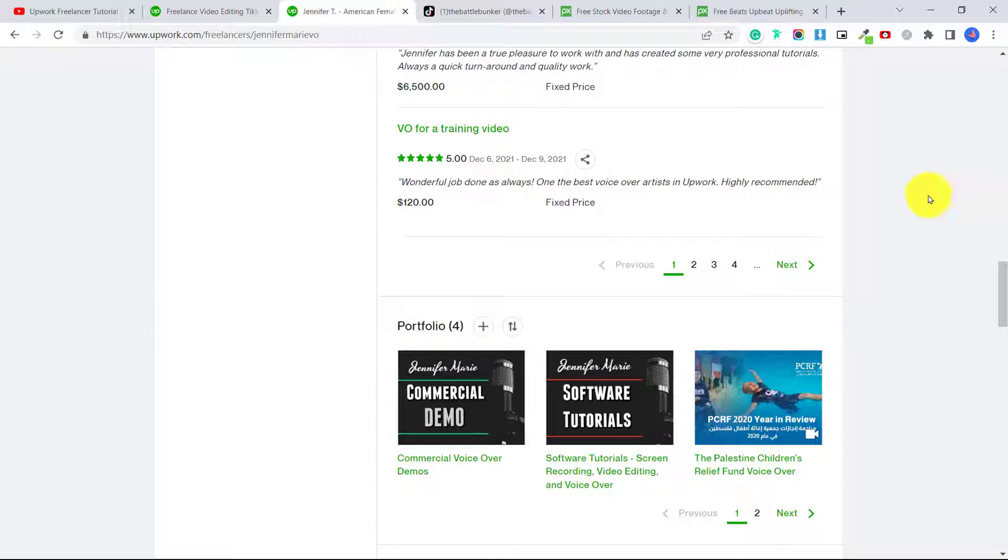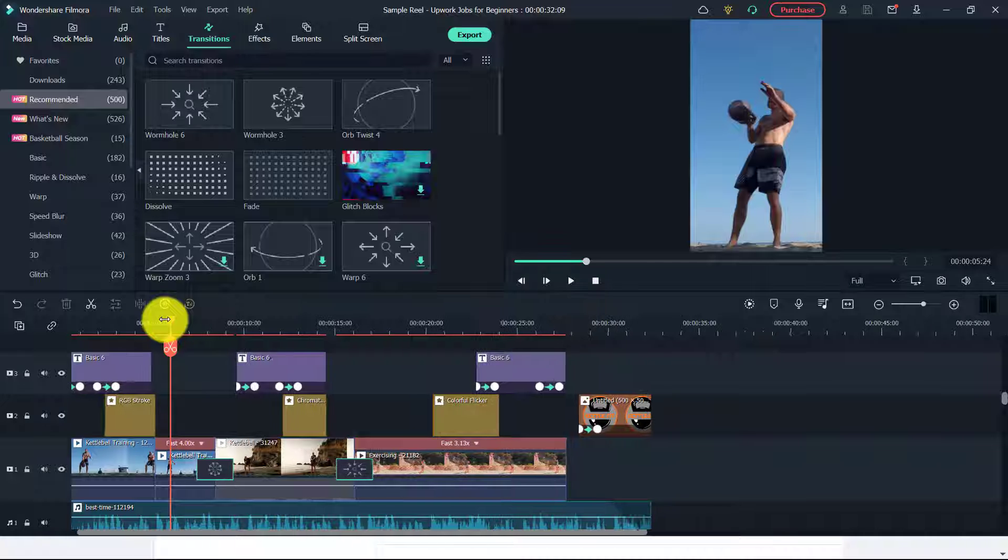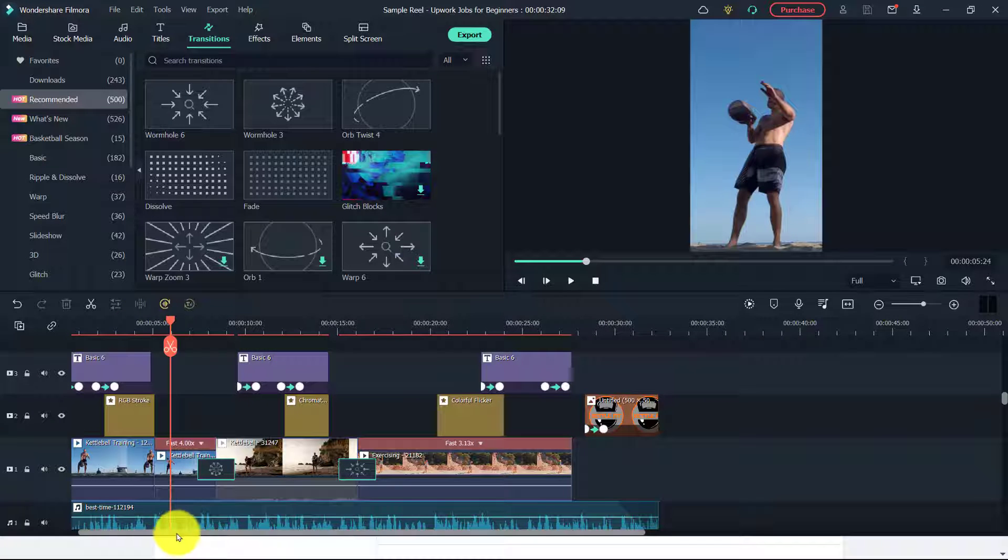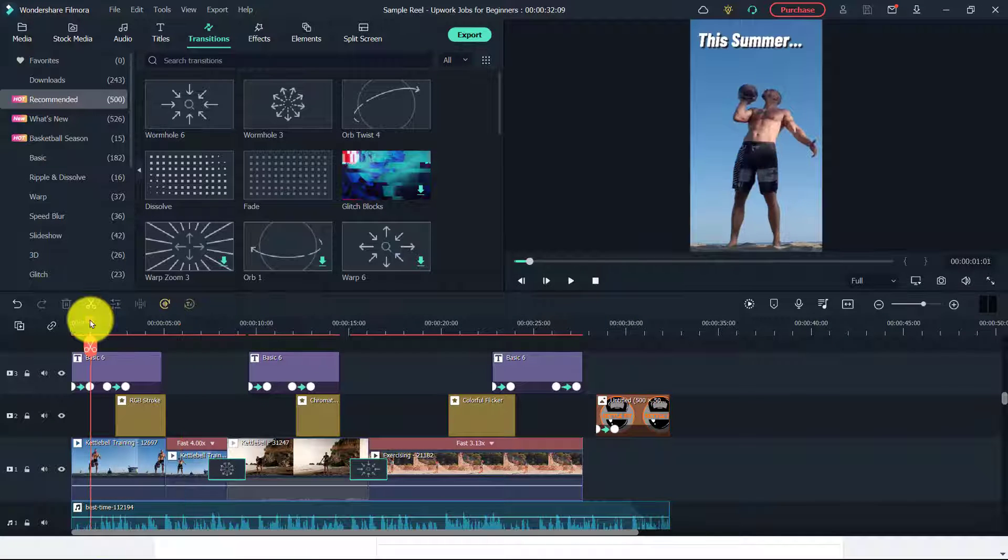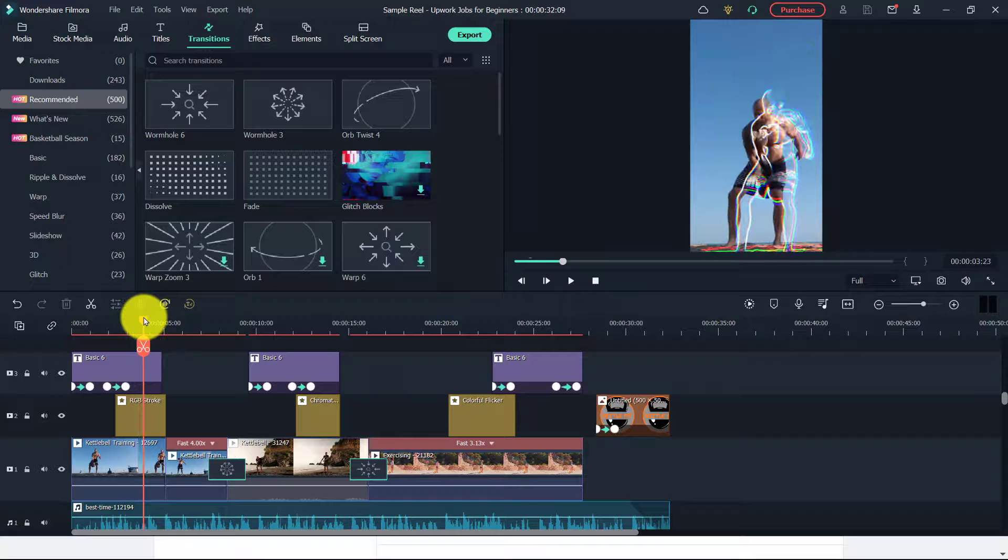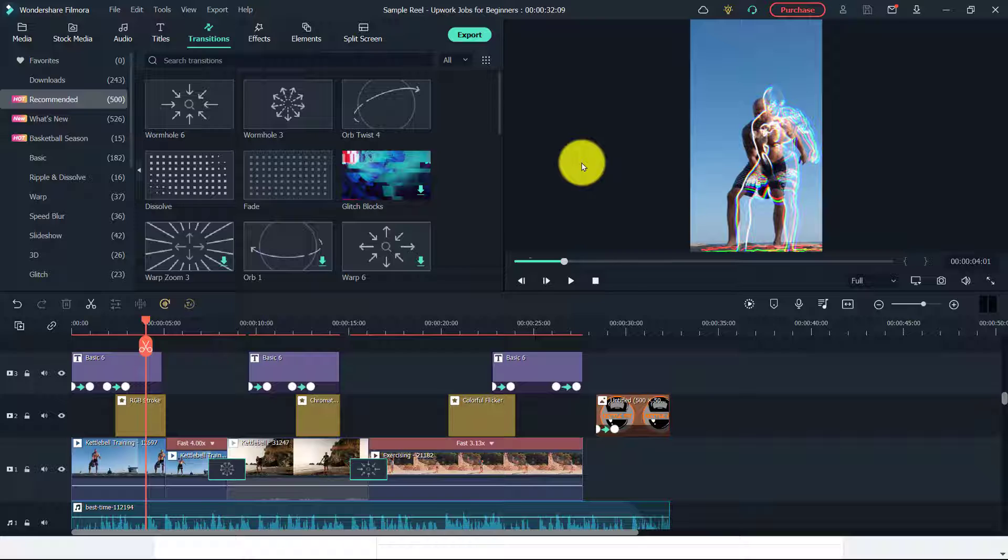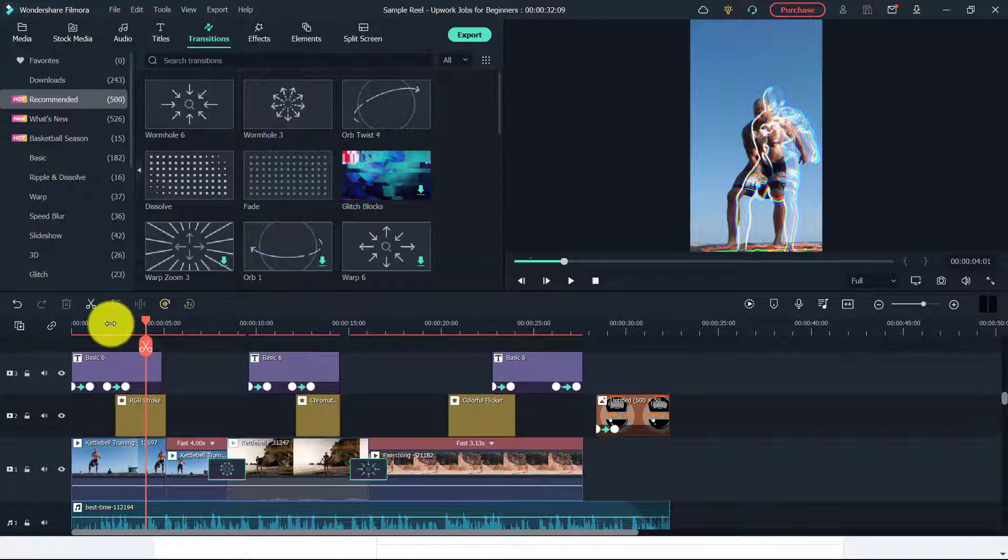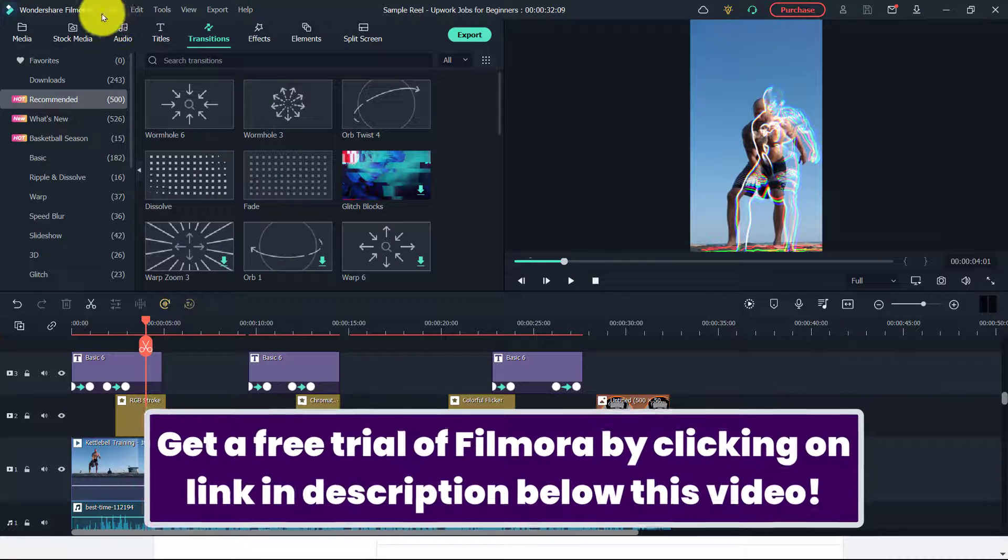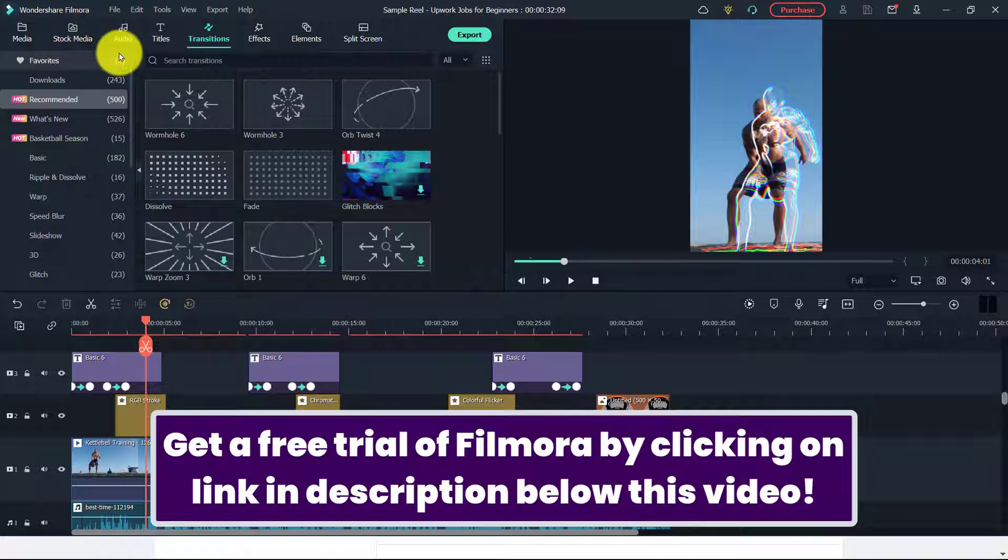So now what I'm going to do is teach you how to create your own video. So for this type of job, most of these videos are in the portrait style. So I'm going to show you how to create a video like this with Filmora. Now Filmora is one of the most affordable video editing softwares out there. I use it for most of my video editing.